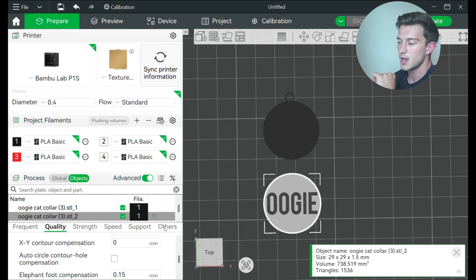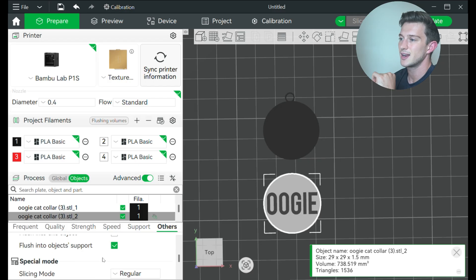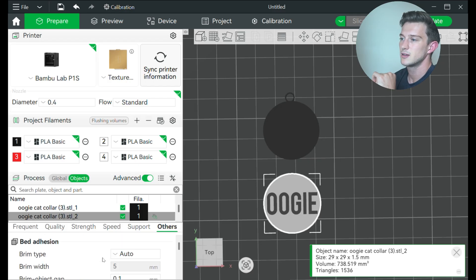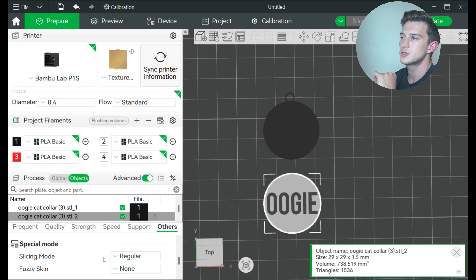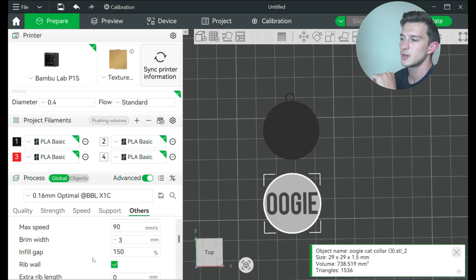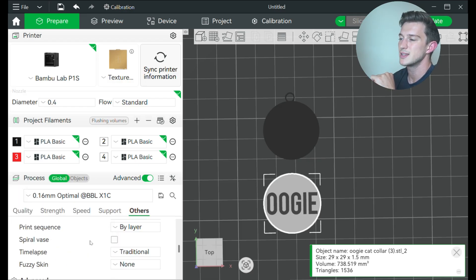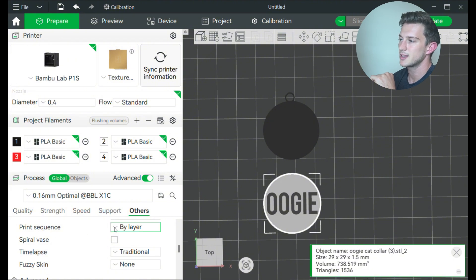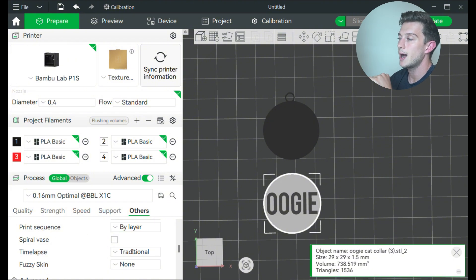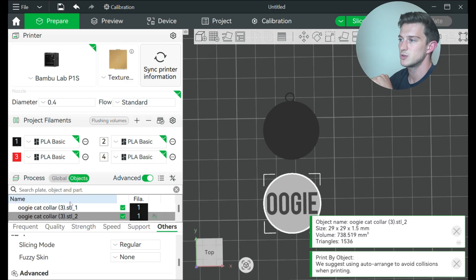That change is going to come over here to others. I'm going to go over to where it is, let's see right, oh sorry, I'm in the wrong section. If I go to global and then others, if I go all the way down to print sequence right here, and I click, instead of by layer, by objects.